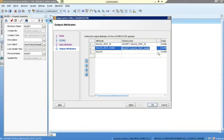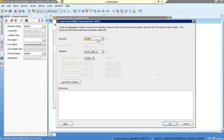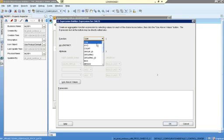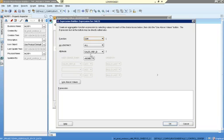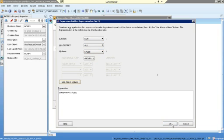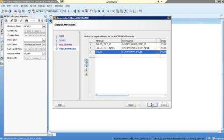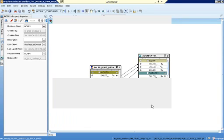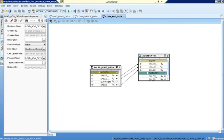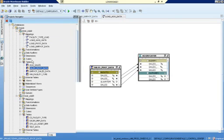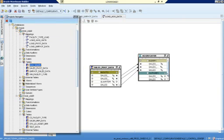The next column is sales. For sales, I need the aggregate function sum, because I want to sum all the sales for all quarters. The attribute is sales and I use the expression. The next output column is sum of sales. Now I want to load this into the aggregate sales table.